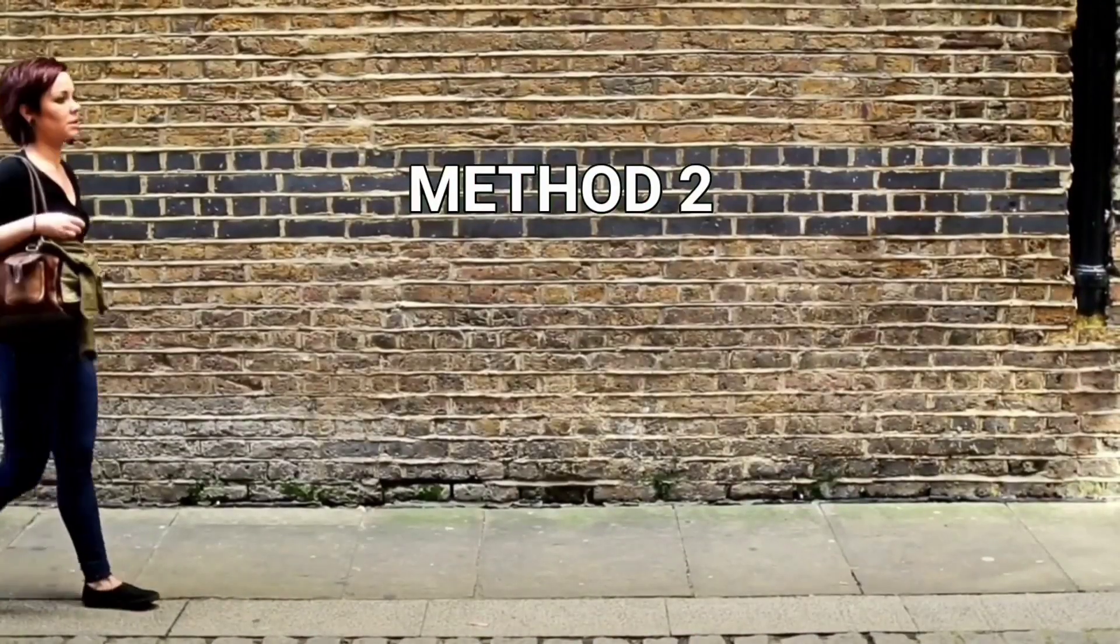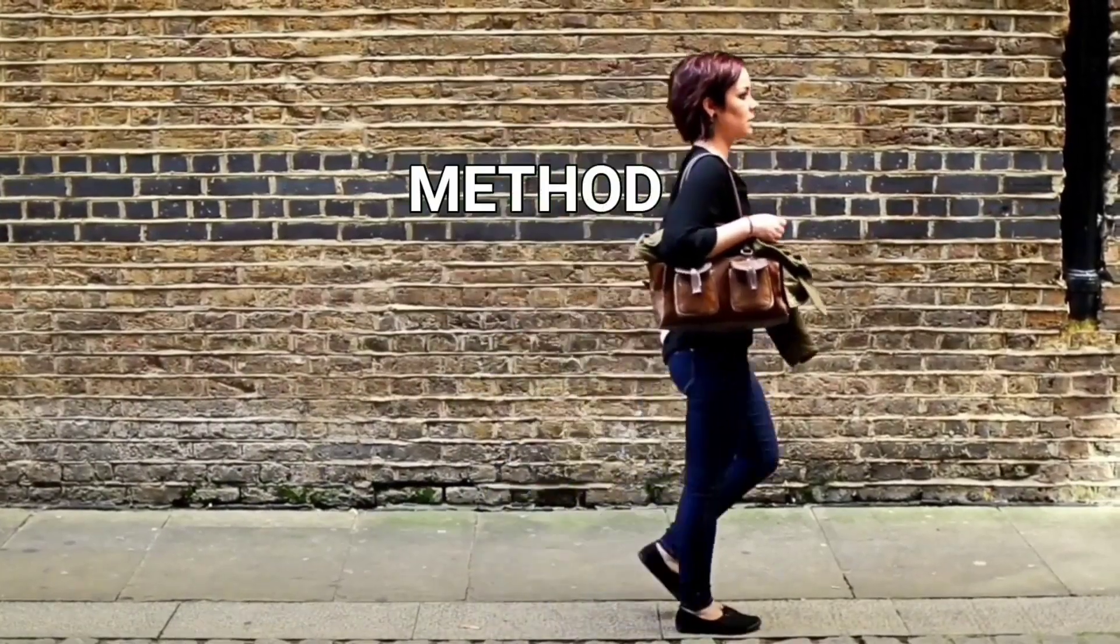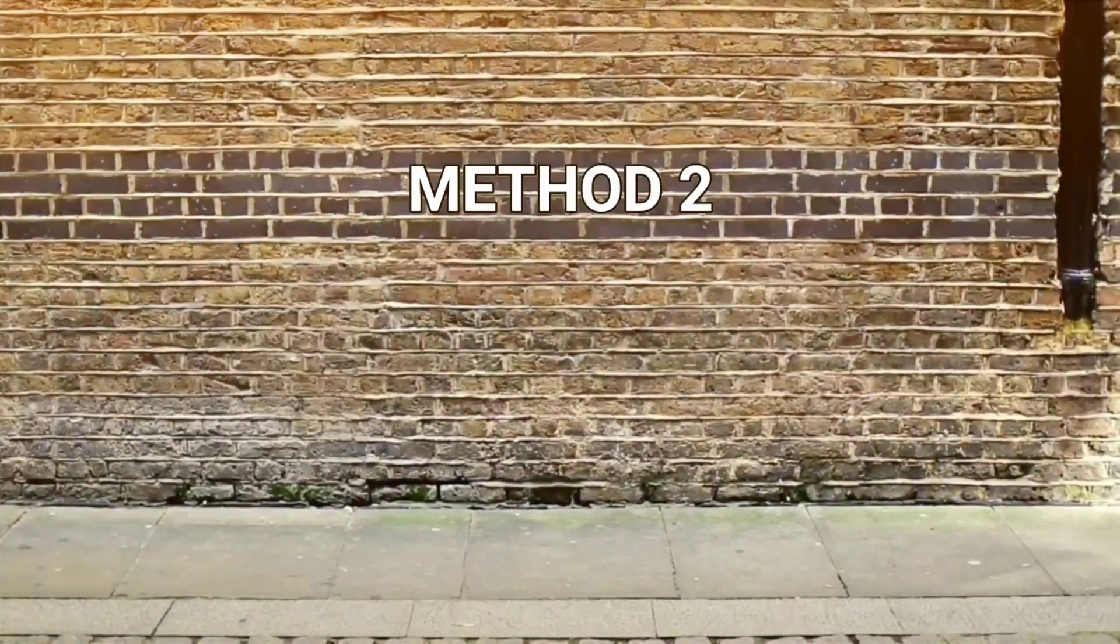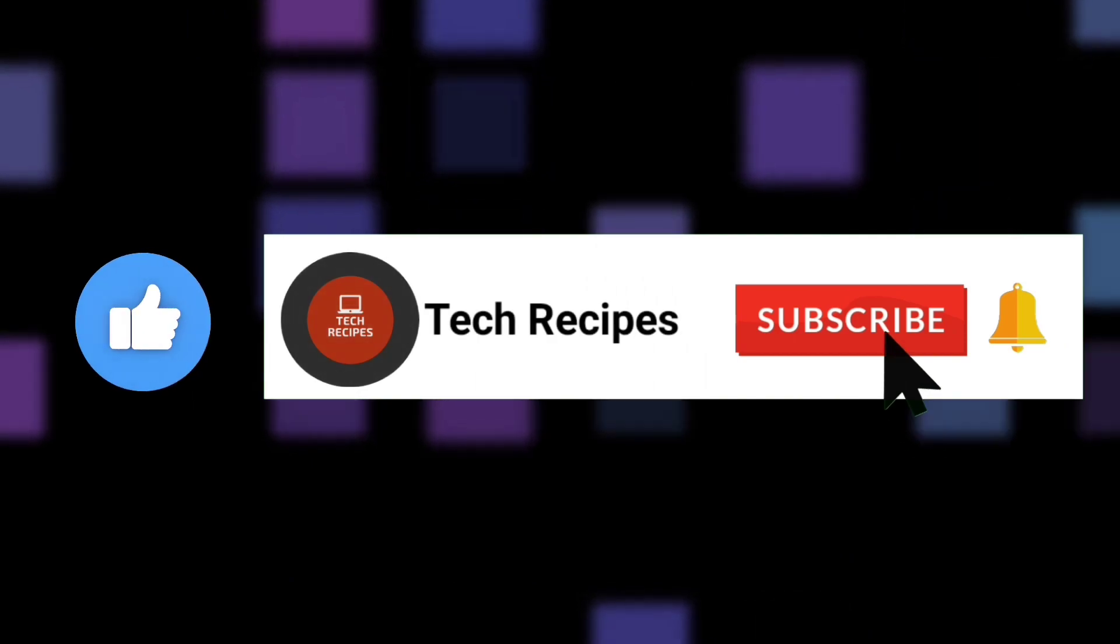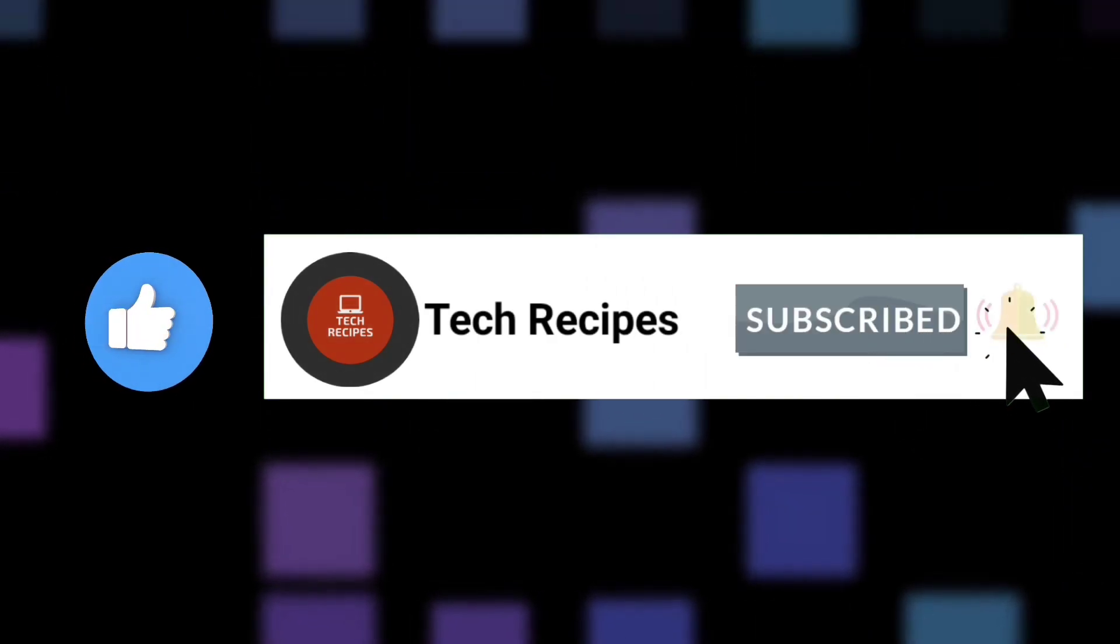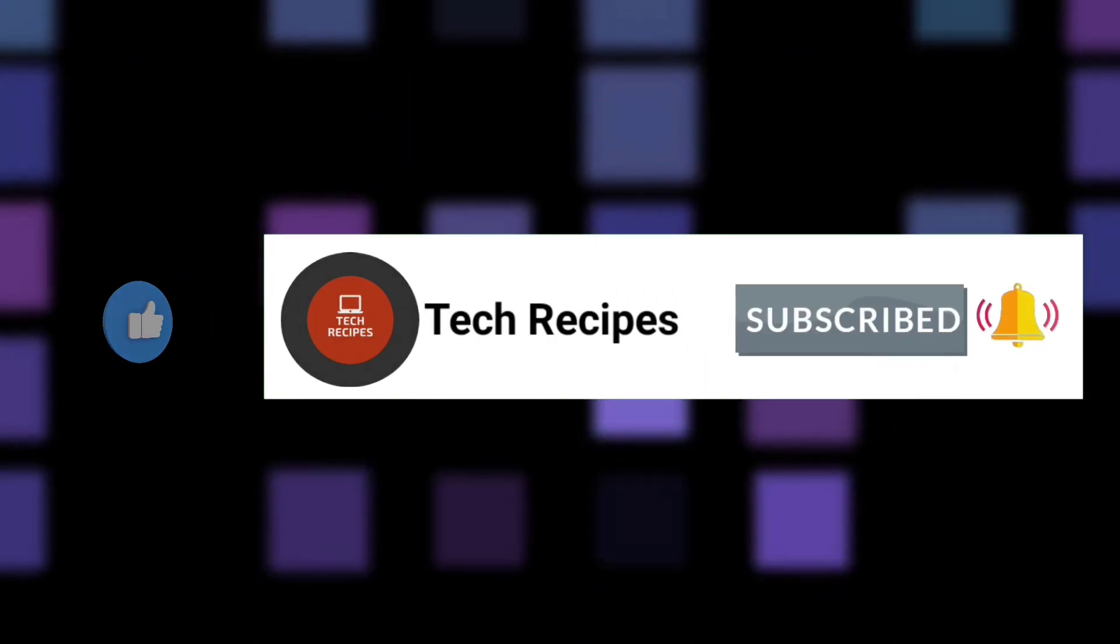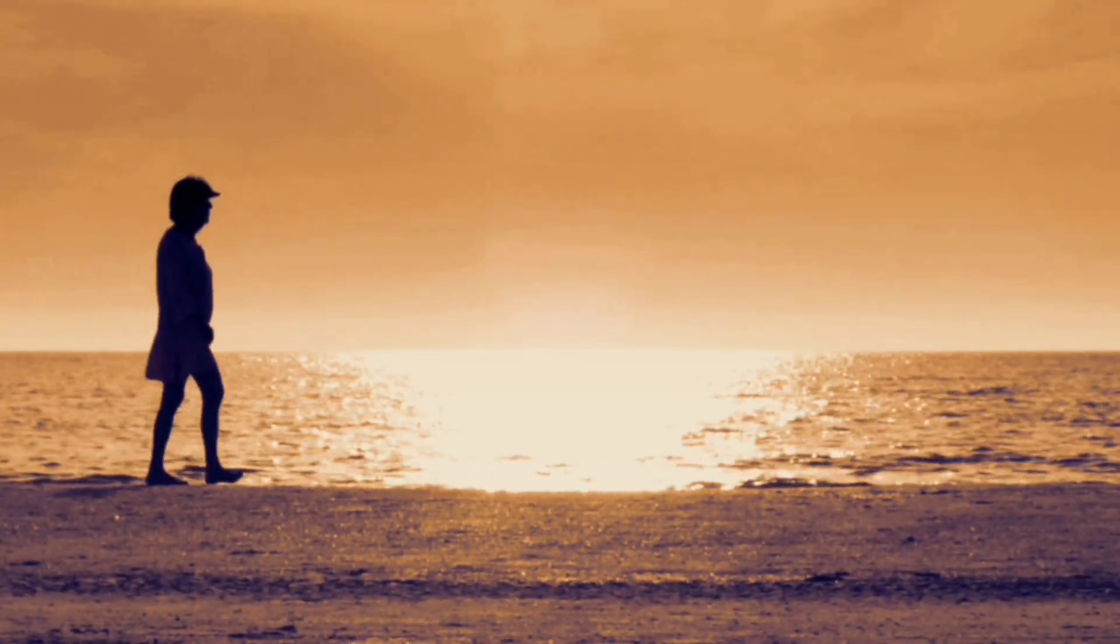Now, let's view the result. Don't forget to like this video and subscribe to my channel tech recipes for more such amazing video editing tutorials using KineMaster.